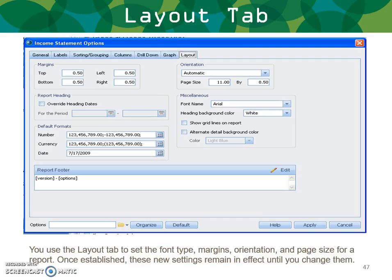Layout. The Layout area allows you, when you preview and print, to set the margins on the report, the font types, orientation, and page size. Once established, you may want to have them remain in effect until you change them. You can set defaults if you always like to print landscape versus portrait or have certain backgrounds or colors on your income statement report.